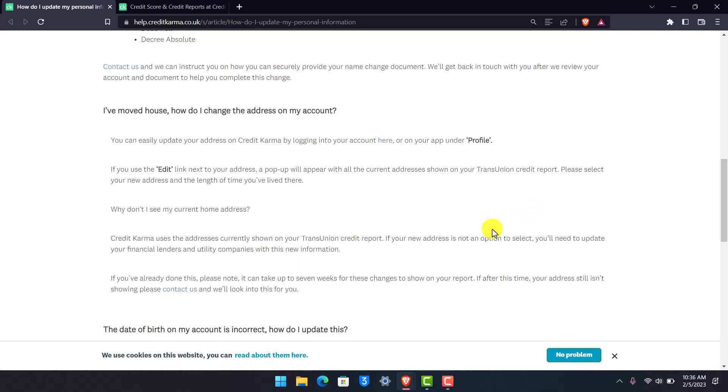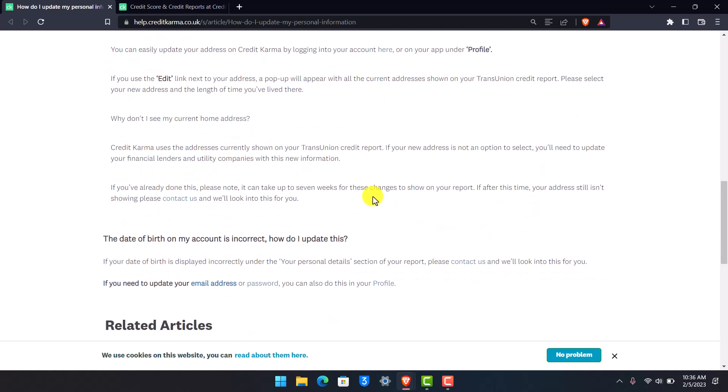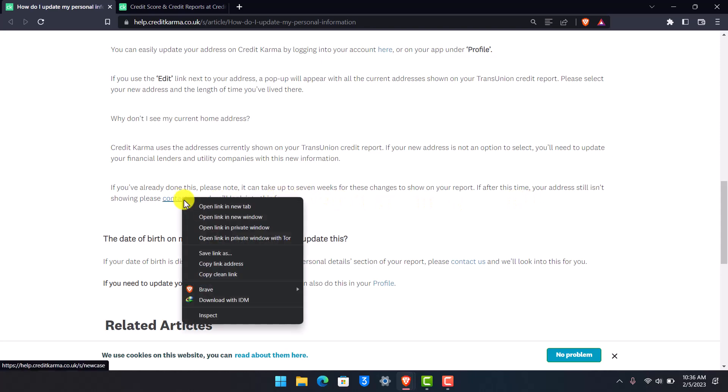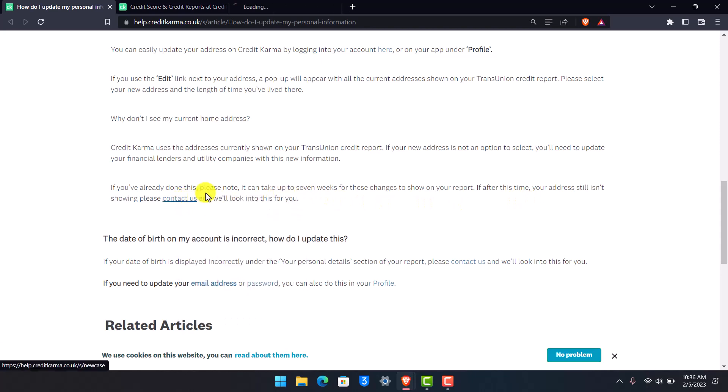If you've already done this, please note that it can take up to 7 weeks for these changes to show on your report. And if after this time your address still isn't showing, you can contact Credit Karma's support by clicking this link.